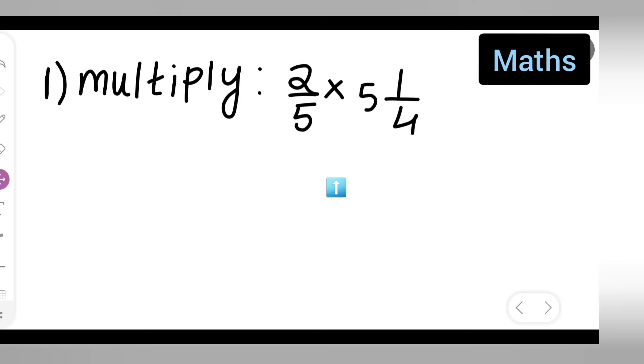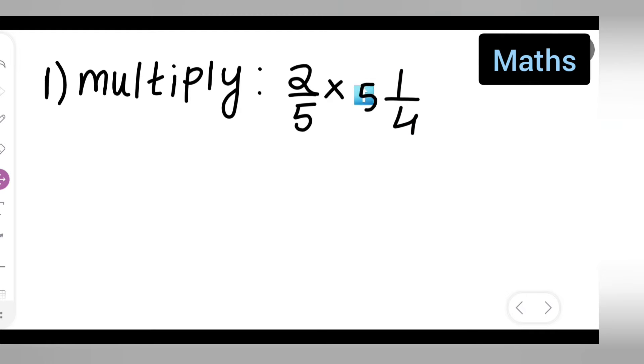First, you all can take down the question: multiply 2 upon 5 multiplied by 5 to 1 upon 4. Now, this part is in a mixed fraction.